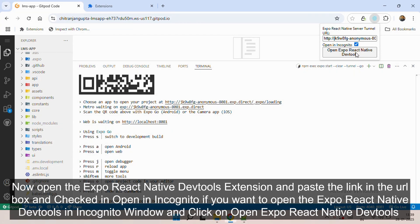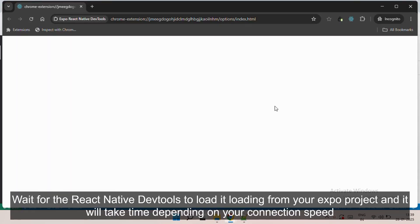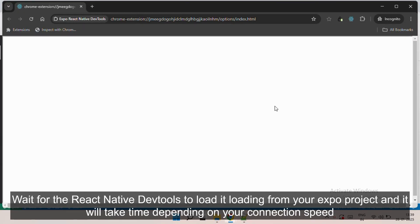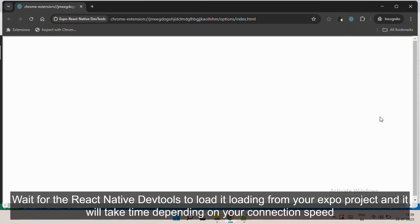After hitting Enter, it will take some loading time depending upon your connection speed, so wait for some time. As I was having a low internet speed, it took me a while, but it did pop up after some time. Now it's all done, you're set to go.